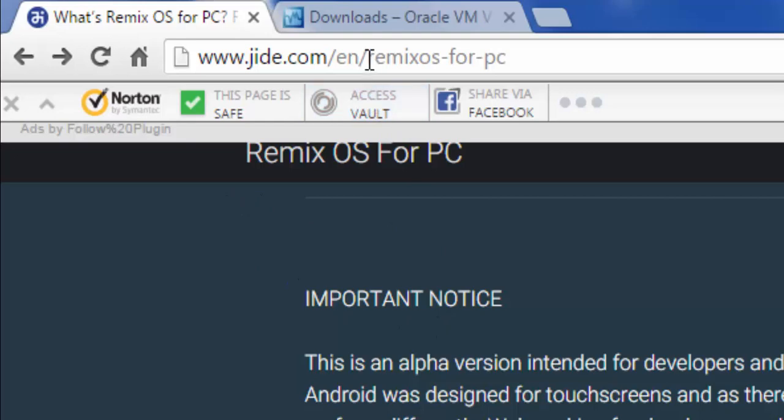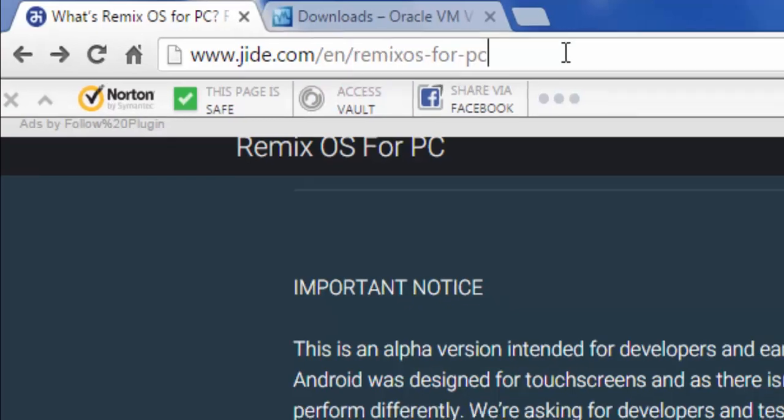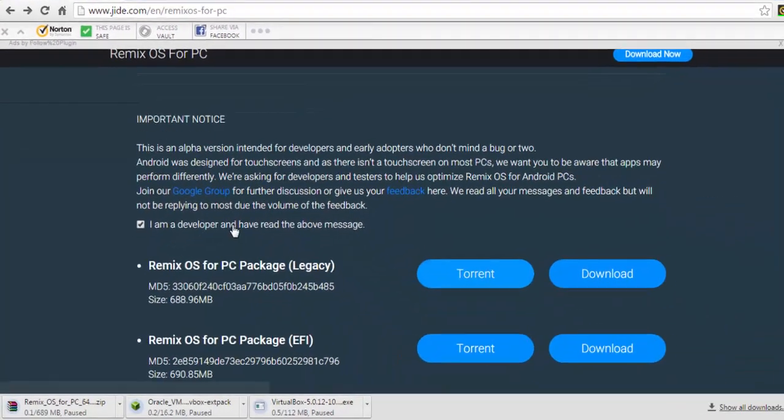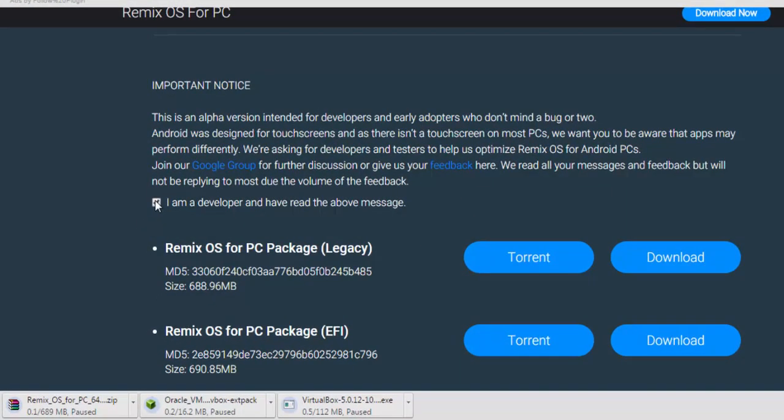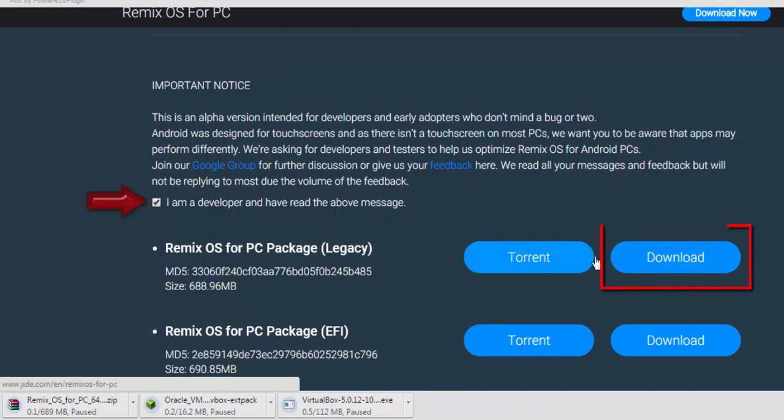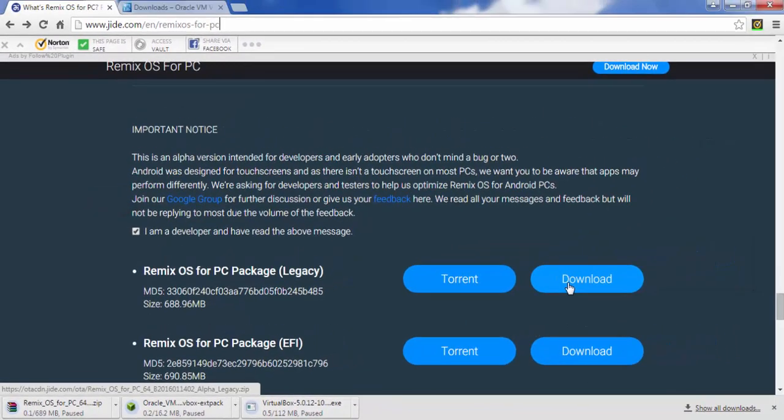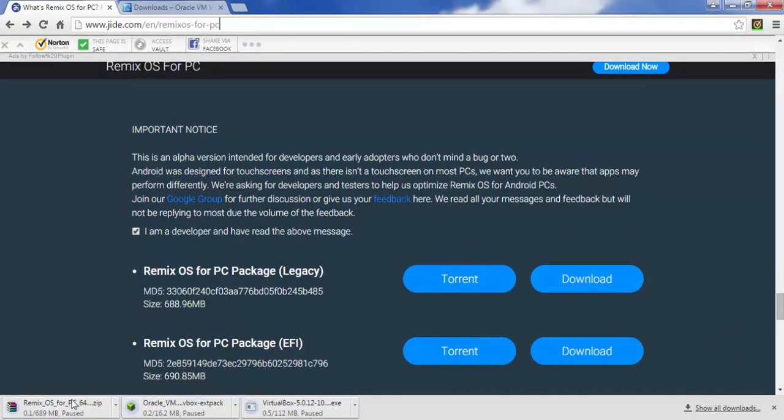Open your browser and type this URL. You will be redirected to the download page. Here you need to select 'I am a developer' to unlock the download links. After that, it will unlock the download links. The file is 16,690 megabytes in size. Then you need to extract it to a new folder.